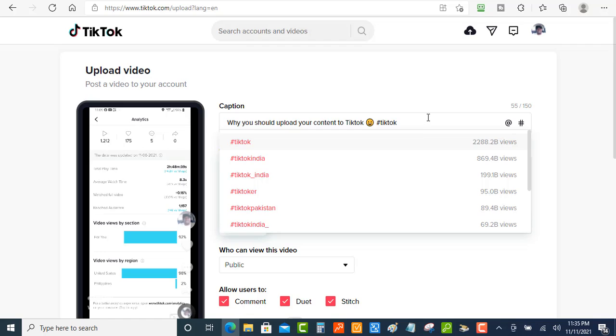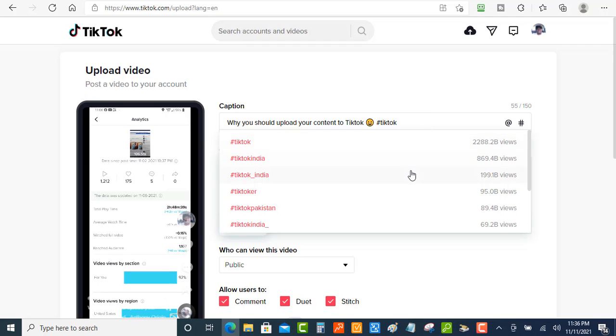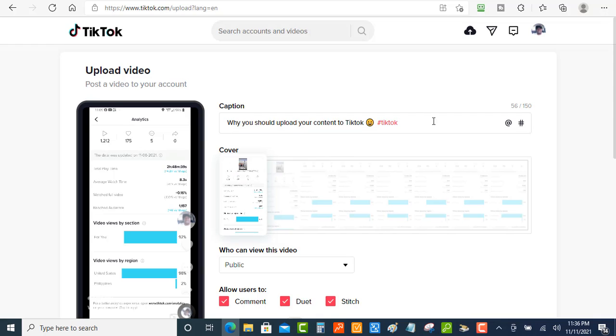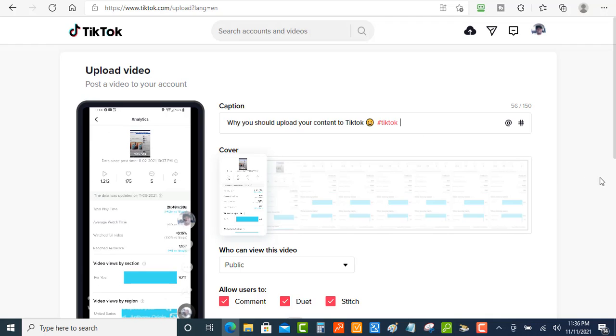And when you're doing the hashtags, make sure that you choose relevant hashtags to what your video is about. Now I'm doing this just for demonstration. I'm just going to put TikTok, but you can put like maybe a few hashtags in there.